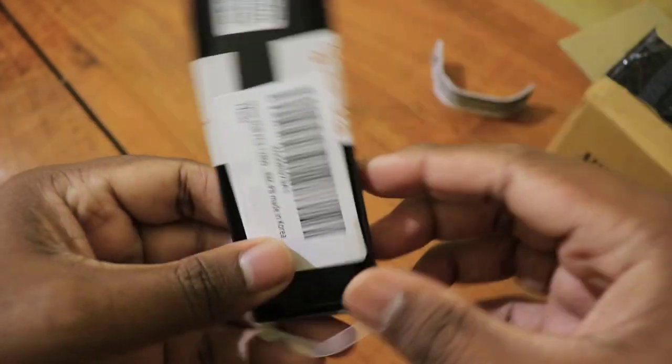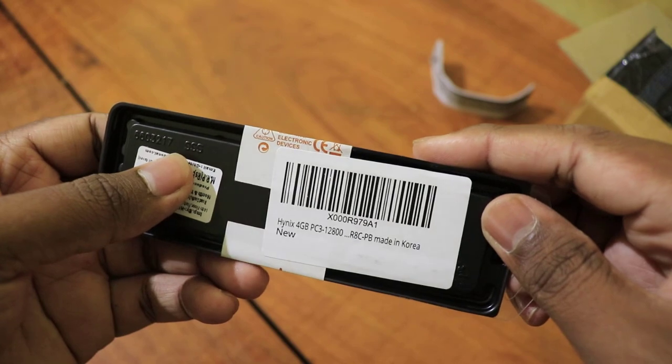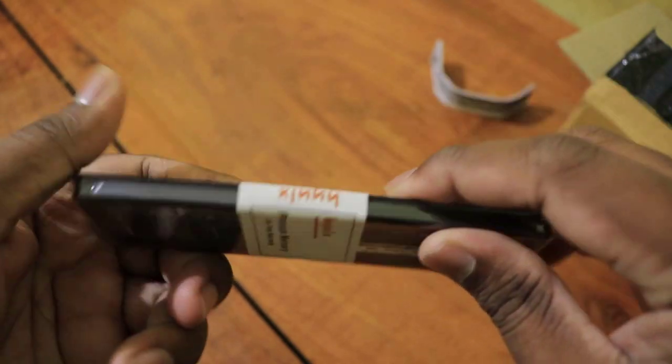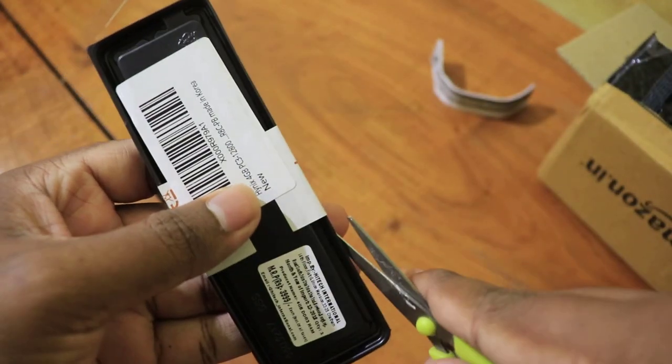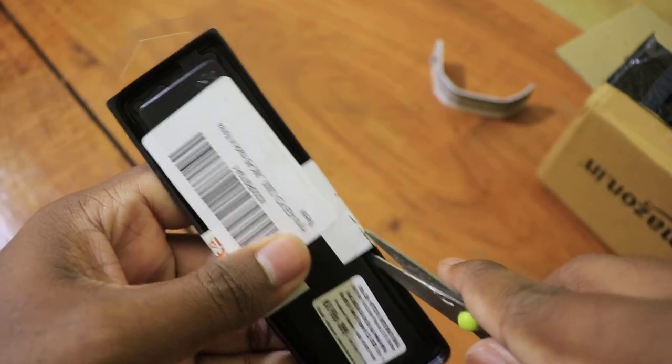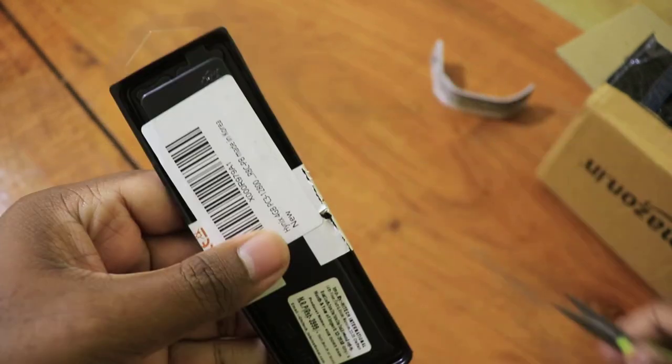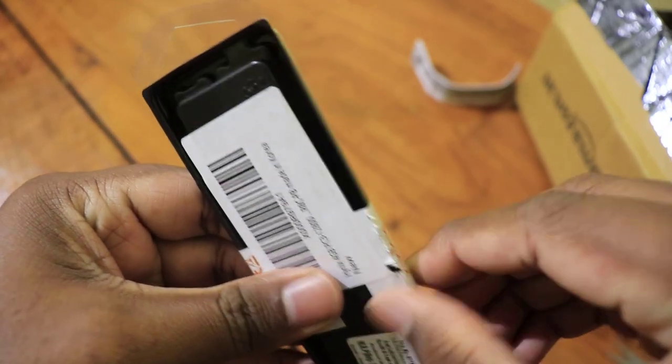So you may ask, does this even work on your computer? Well, I already tested it so I know it will work. Let's see what exactly will happen if you place different MHz RAMs together.